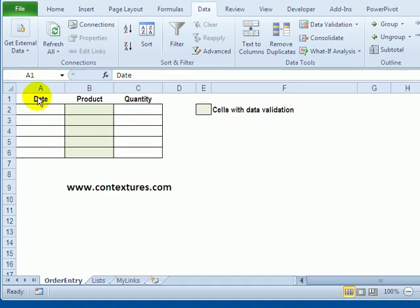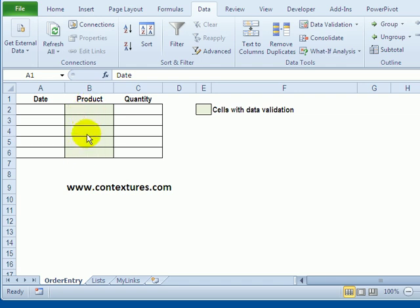In this Excel file we've created an order form and instead of having people type the products they want to order, we're going to create drop-down lists that they can select from. That will help prevent typing errors and people won't be able to order things that aren't available.